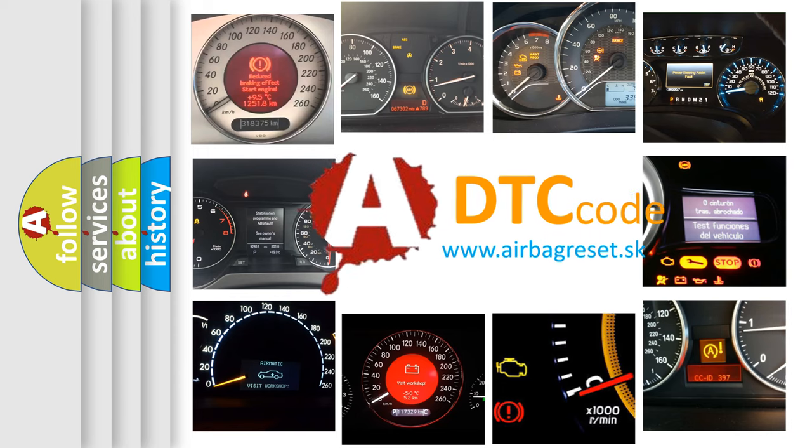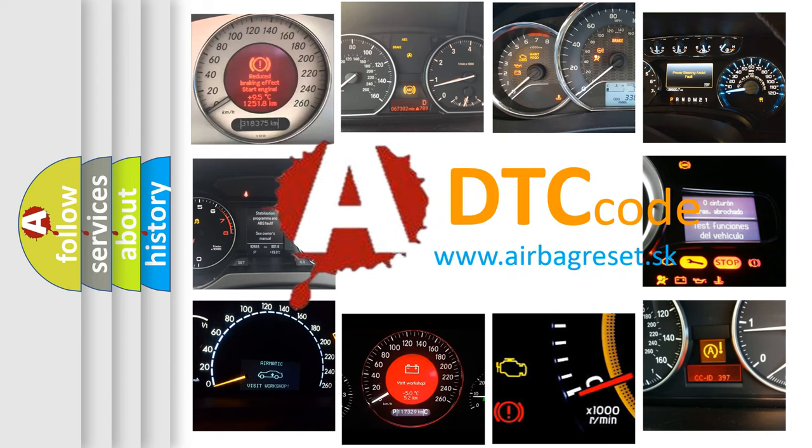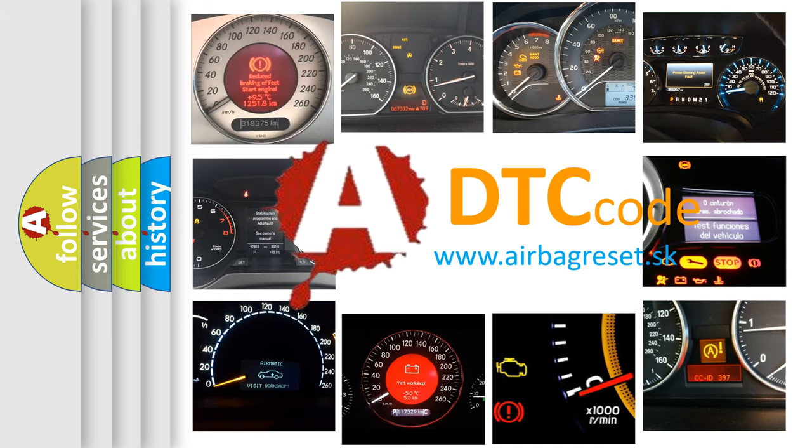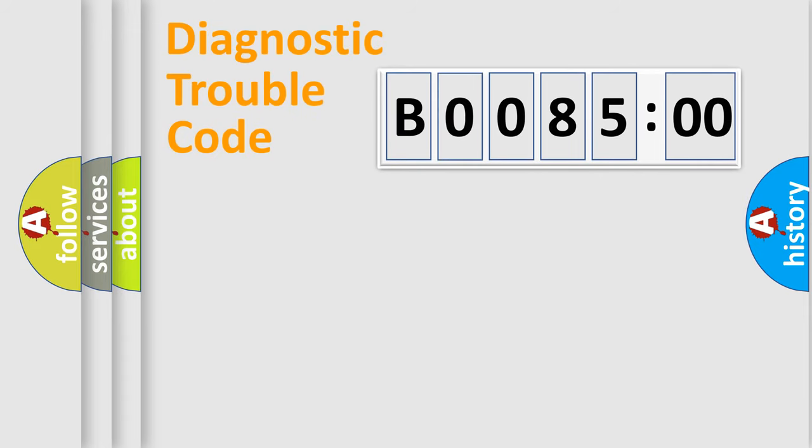What does B008500 mean, or how to correct this fault? Today we will find answers to these questions together. Let's do this.